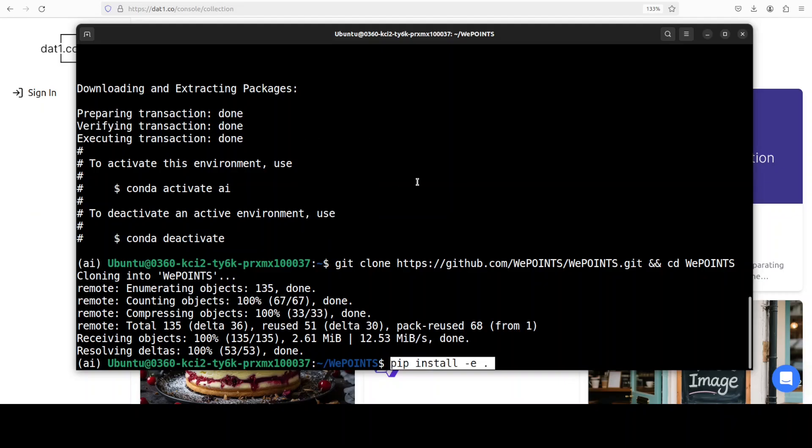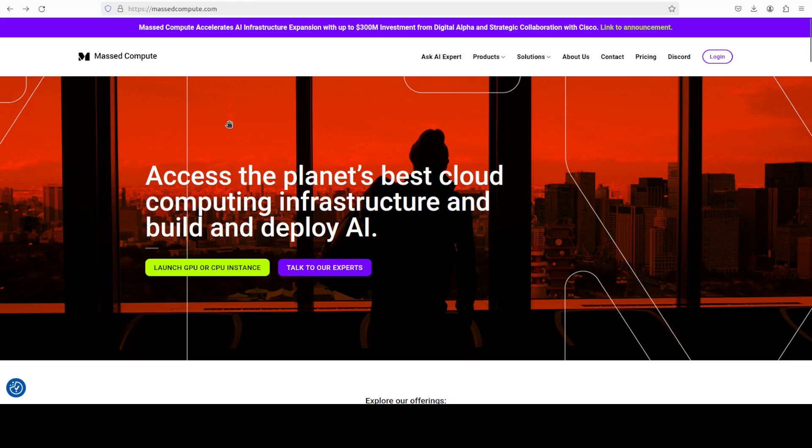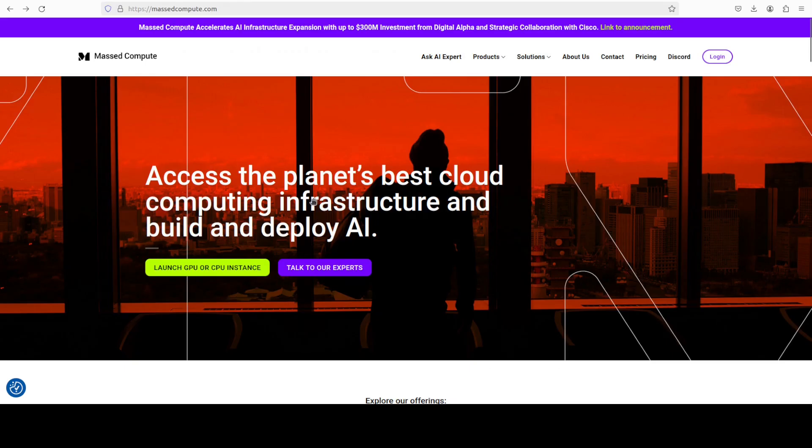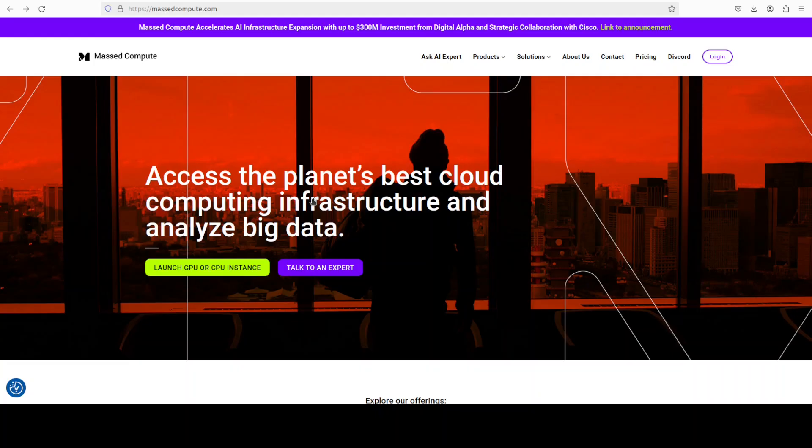While it installs, let me introduce you to Mass Compute. If you're looking to rent a GPU at a very affordable price with a discount coupon code of 50%, you can find the link in the video's description.